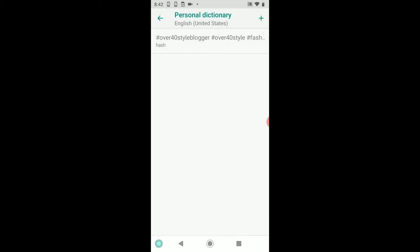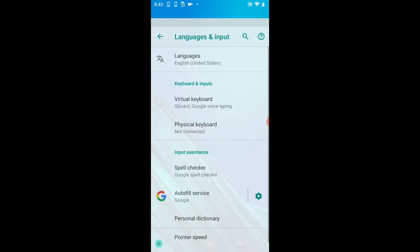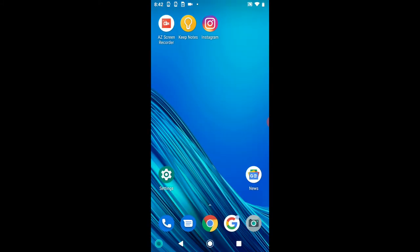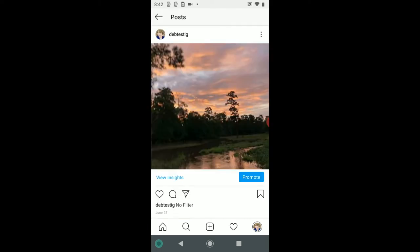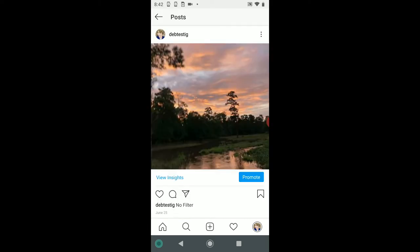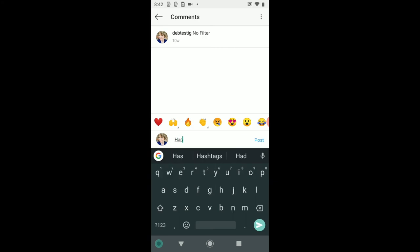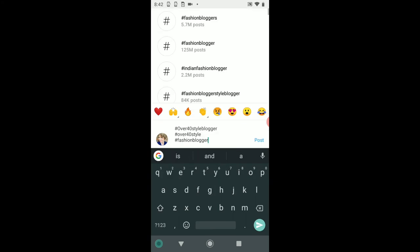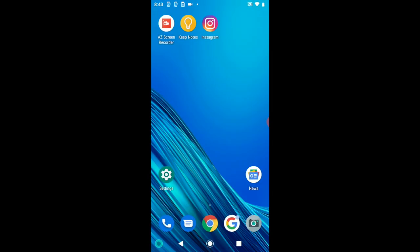So now if I go over to my Instagram and I want to include that—here's my picture. If I want to add that as a comment, as soon as I type in 'hash,' they're right in the middle. I just tap that, it adds all of those hashtags, and there we go. That's how you do it on your Android device. Easy peasy.